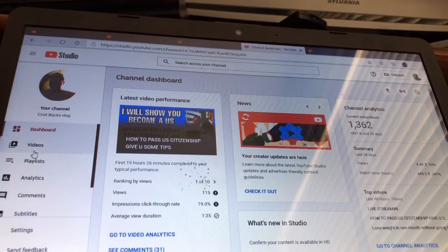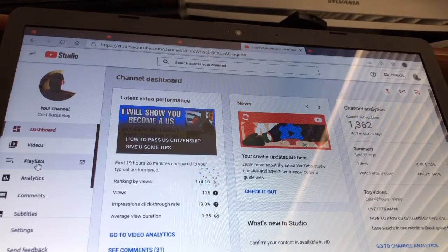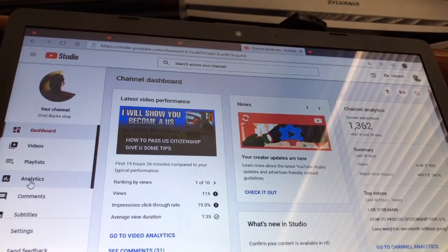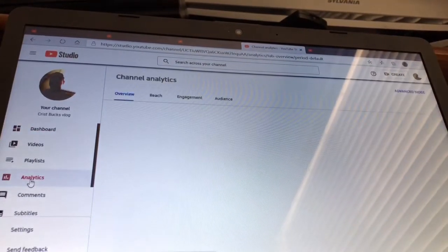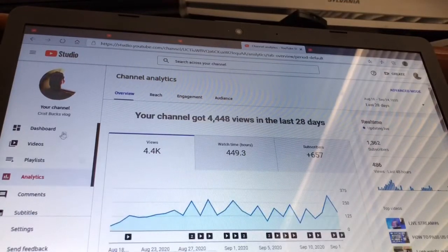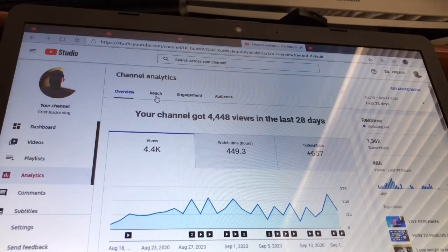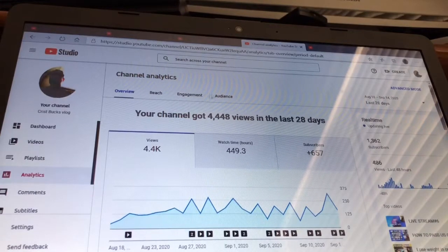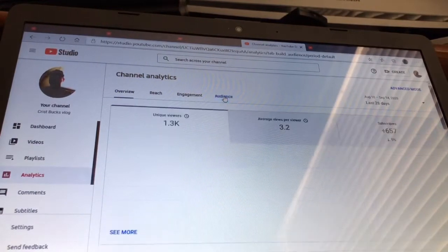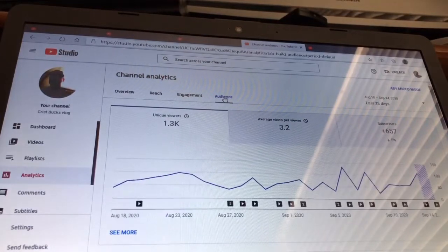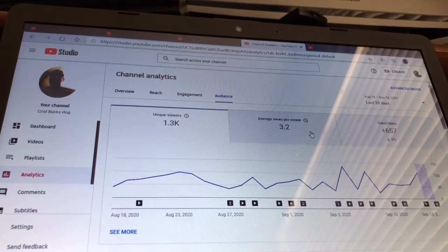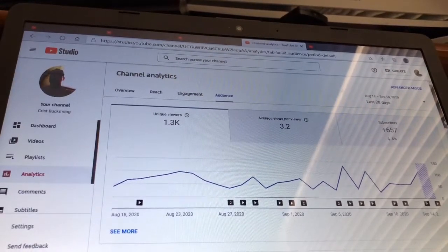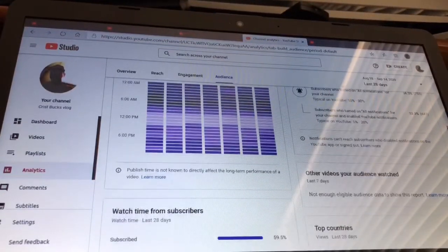On the left, just click Analytics. And then you see on the top overview, reach, engagement, and audience. You must click this Audience tab, and then on the right you scroll all the way down.